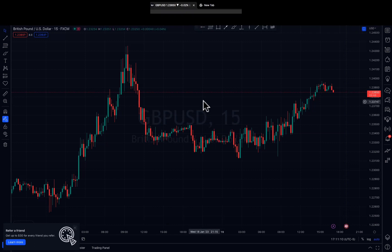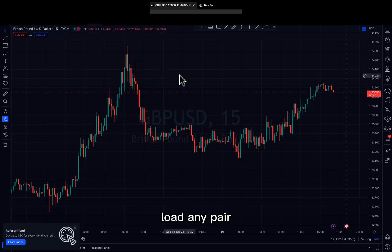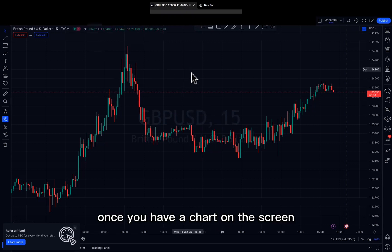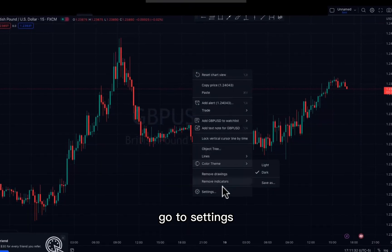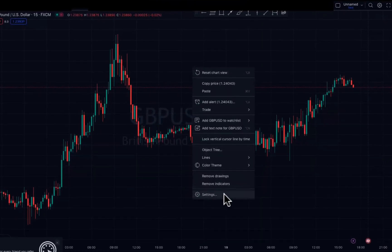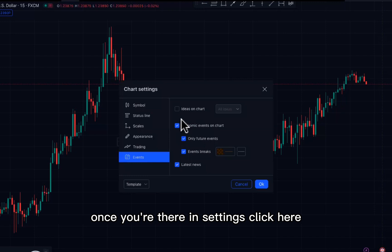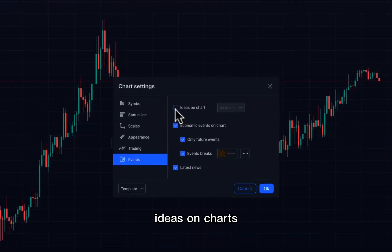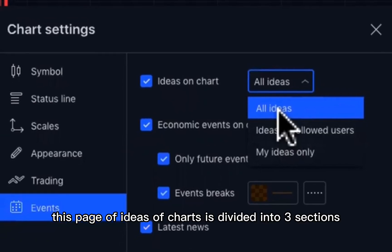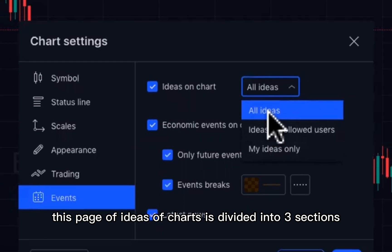Let's look at how you can access this function. Go to your TradingView website and load any pair. Once you have a chart on screen, left click your mouse and go to Settings. Once you're in Settings, click on Ideas on Charts.